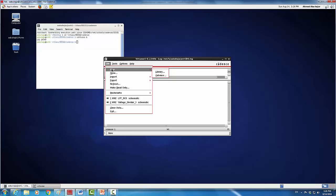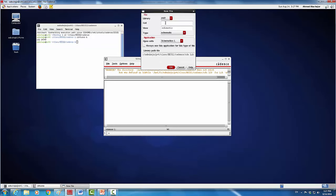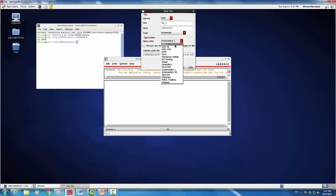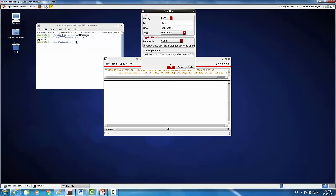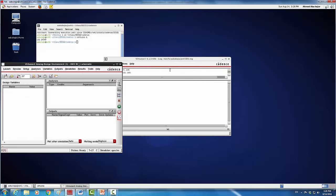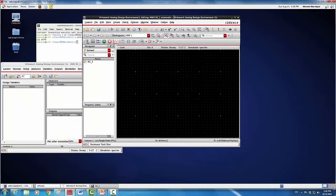I'm going to go to File, then New. I'm going to use the same library from the last tutorial, which is Homework 2, but I will add a new cell. We're going to call it RC_1 — you can give it any name but I'll call it RC_1. What's important is that we're going to use the ADEL (Advanced Design Environment) to do the simulation. We'll use schematics to draw the circuit, and ADEL to simulate it. We'll hit OK and we get a new schematic window.